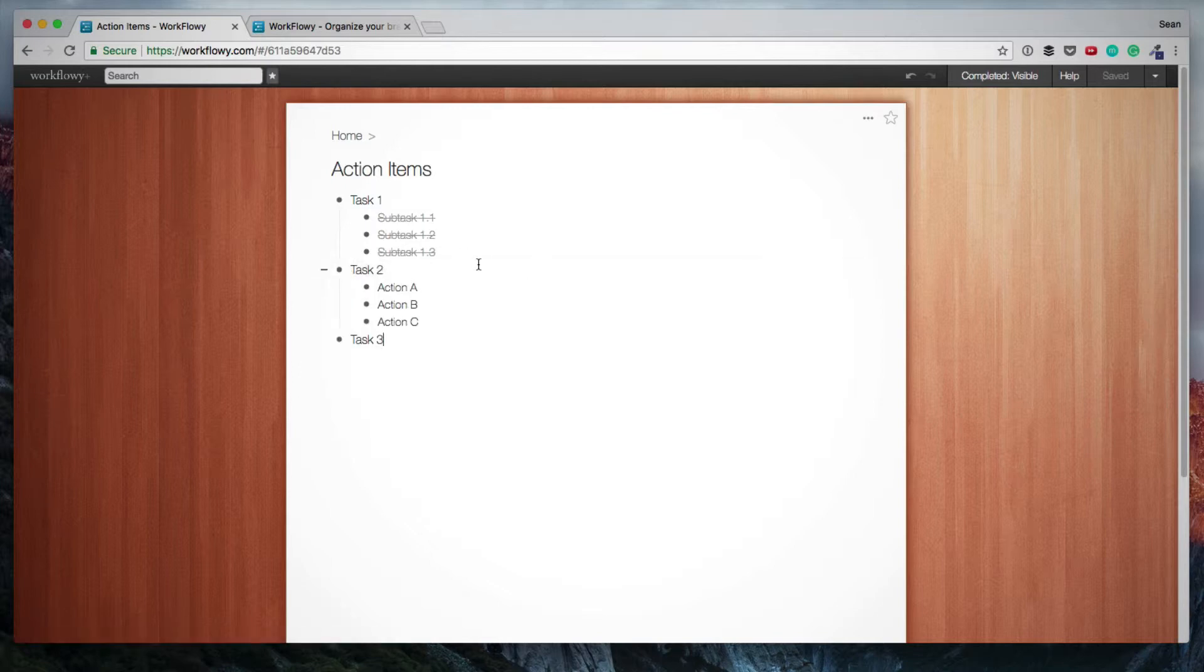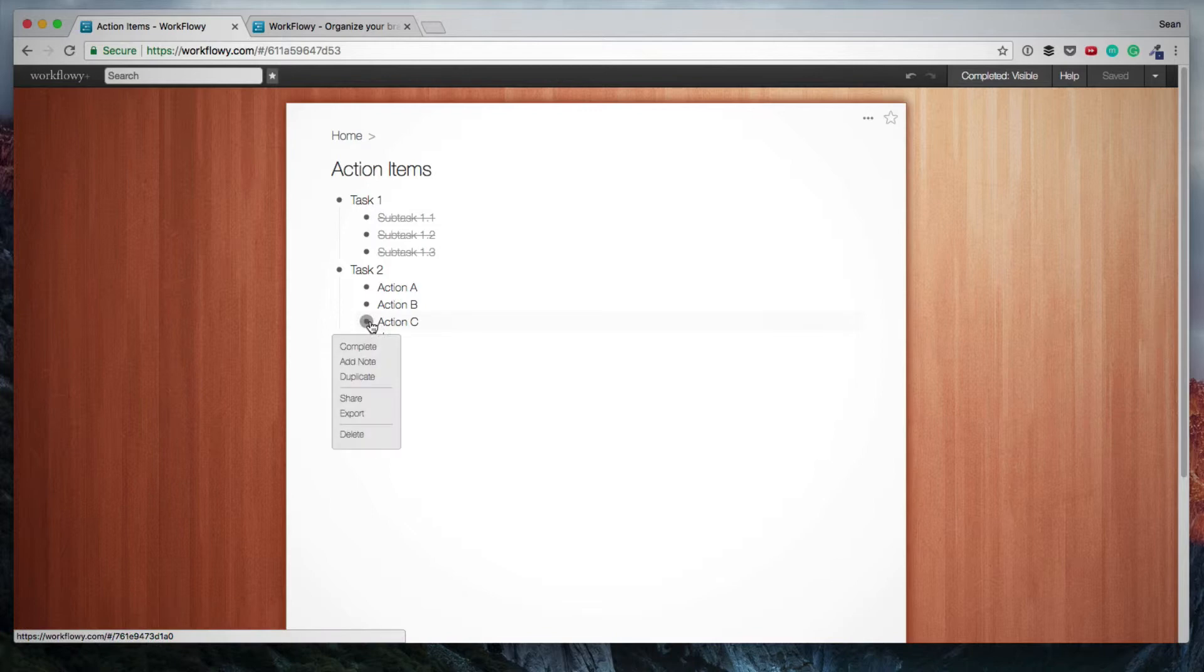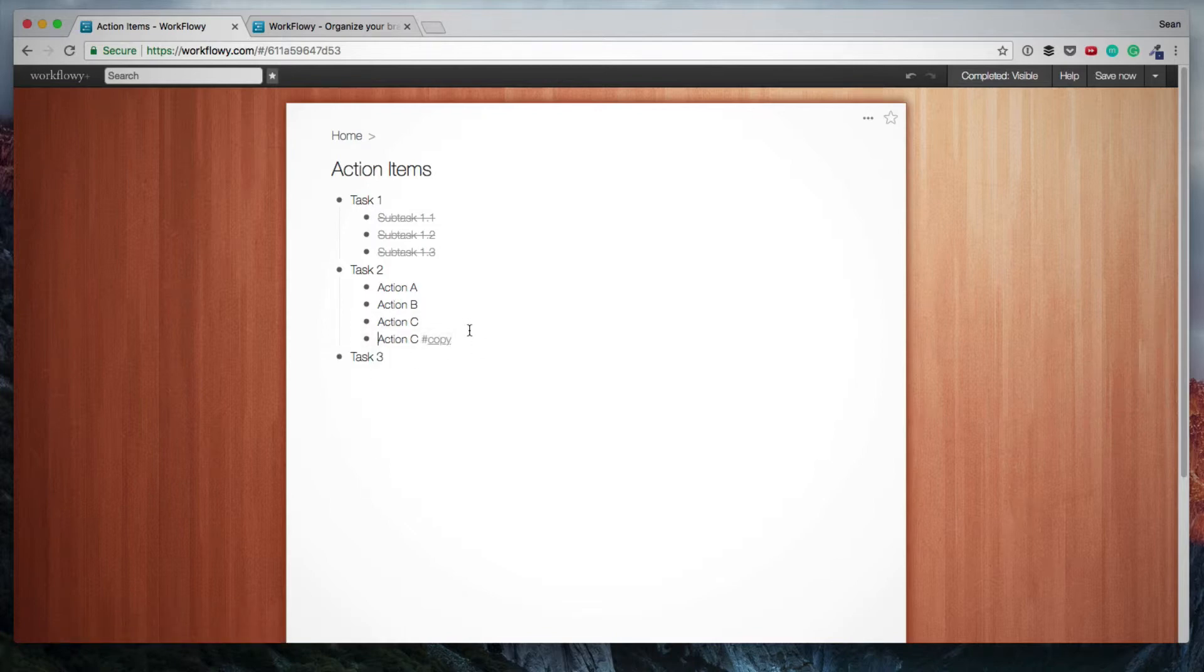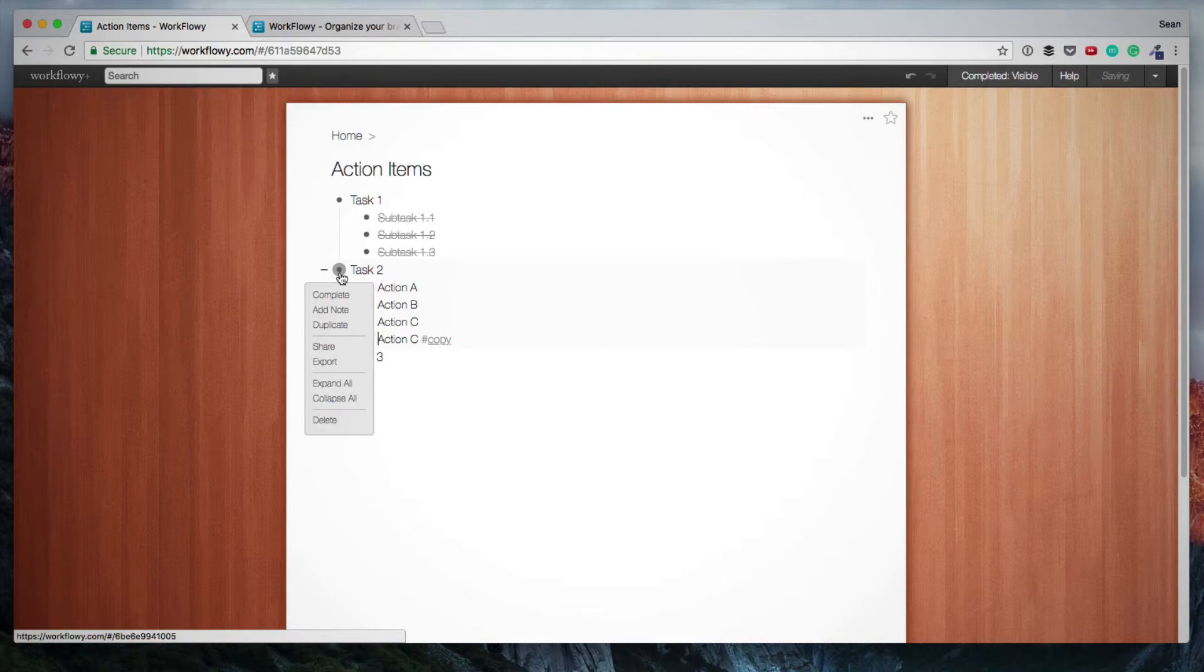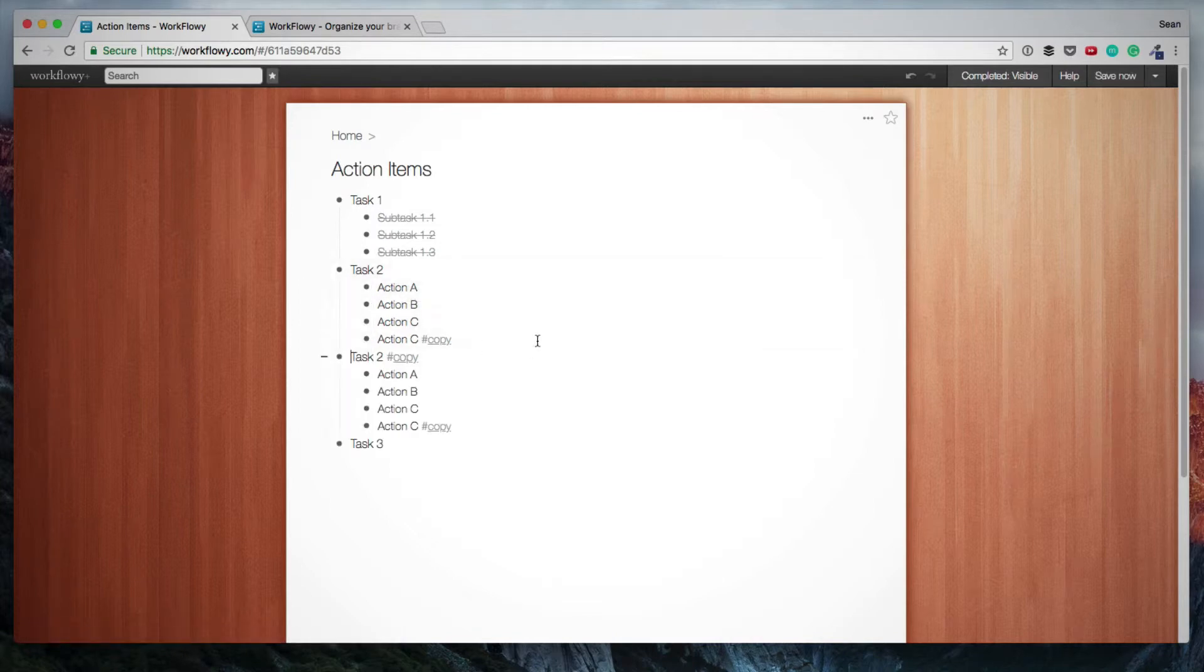Another feature that saves a lot of time and is very useful is duplicating an individual item or duplicating an entire list. So if we want to duplicate an individual item, we just hover over the bullet and we click duplicate. And if we want to duplicate the entire list, we do exactly the same and it simply duplicates the list.